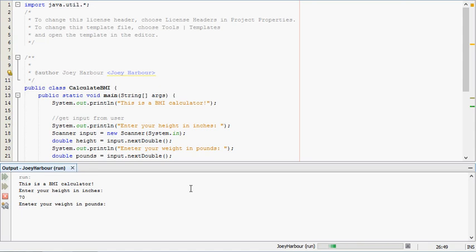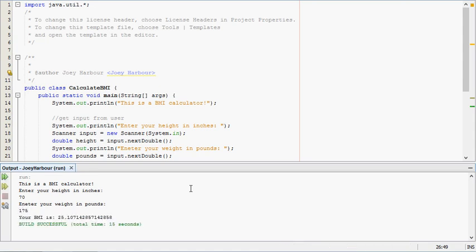And they're 175 pounds. Their BMI is 25, which is right along normal range.